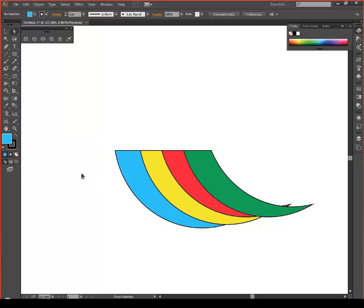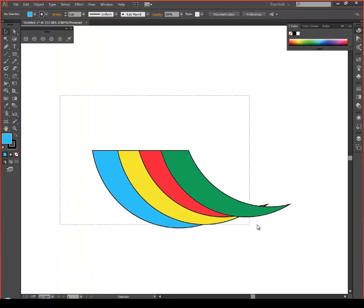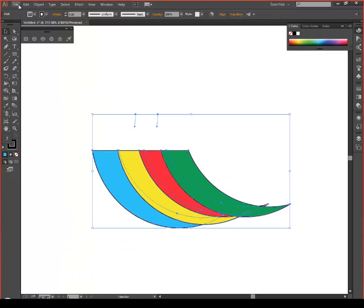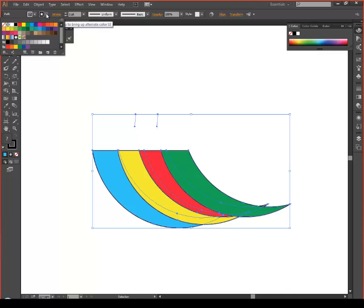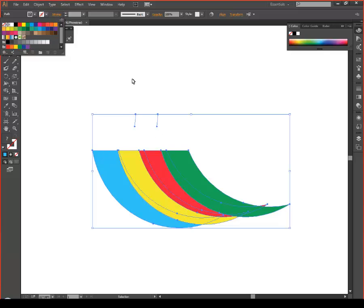I'm going to choose blue. Then use your black select tool and select the whole project. Where it has the outline, click the white box with the red line through it so that there are no outlines on the independent shapes.